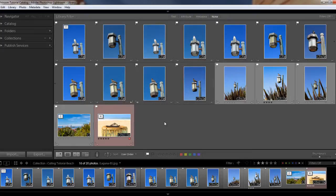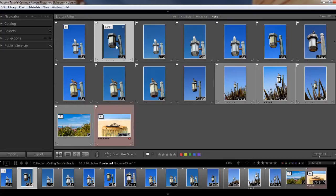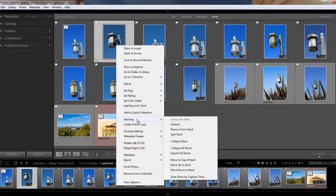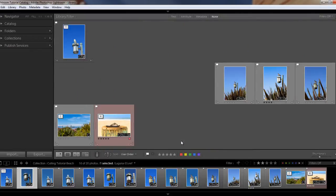If I wanted to collapse my stack again, I could either hit the S key again, or I can right-click on the menu and select stacking and collapse stack. And then we're back to our collapsed stack.